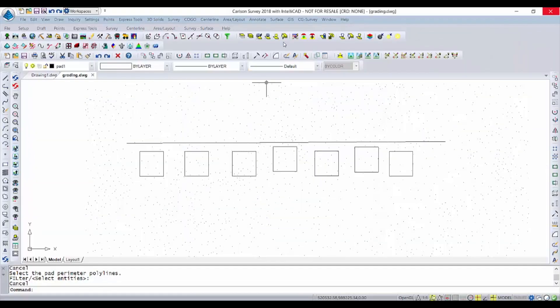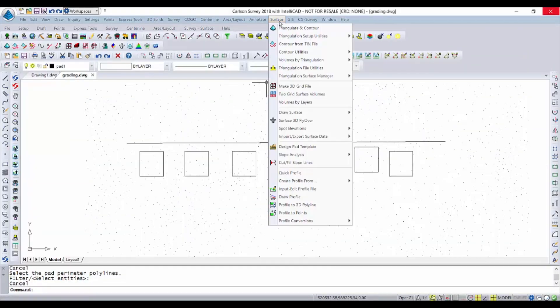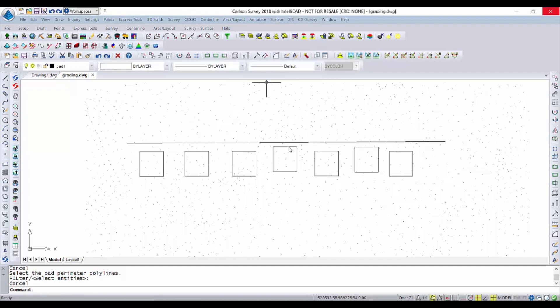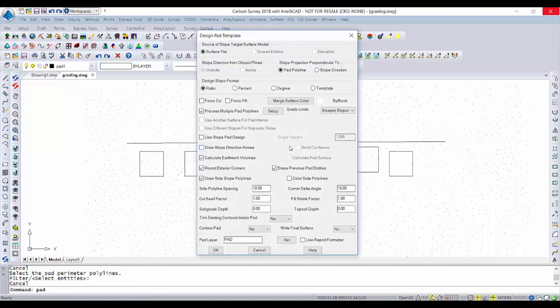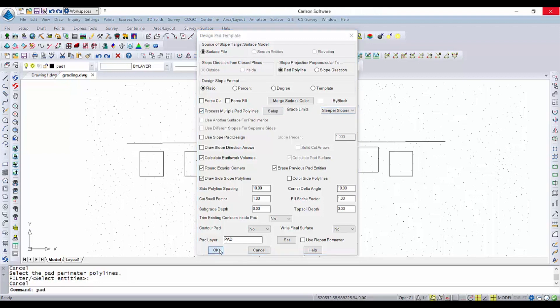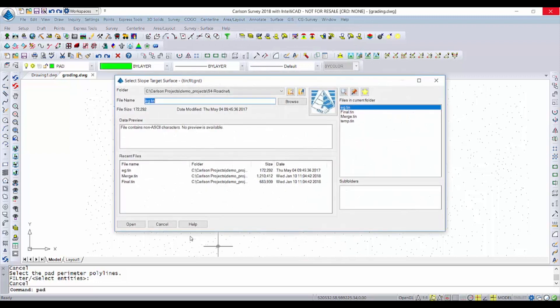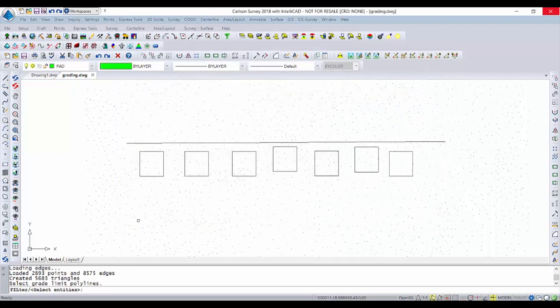Now we're going to wrap up our series on design pad template. This time we're going to do multiple pads and we're going to use a 2D polyline here just to the north of the pads to limit where the grading can go, and we're going to do that by making the slopes steeper if necessary.